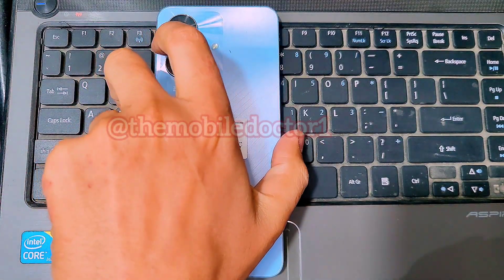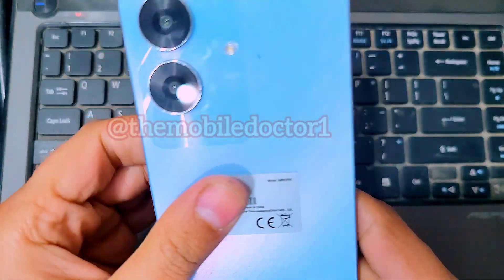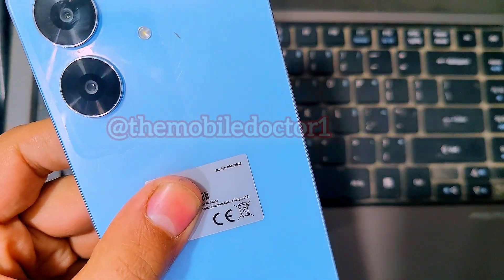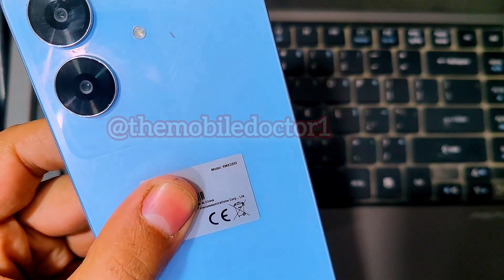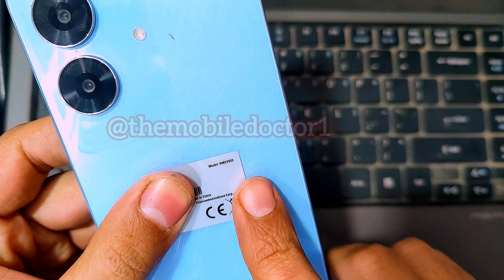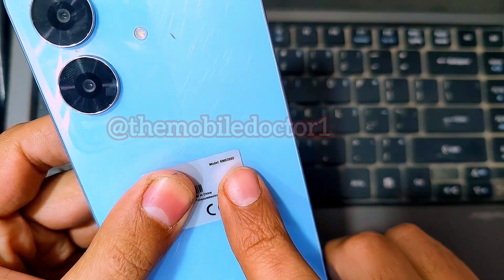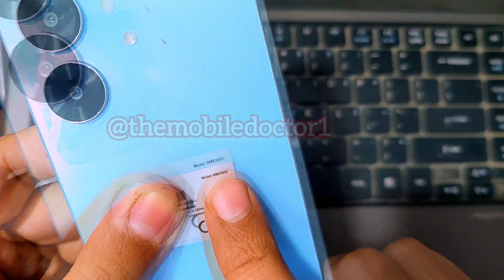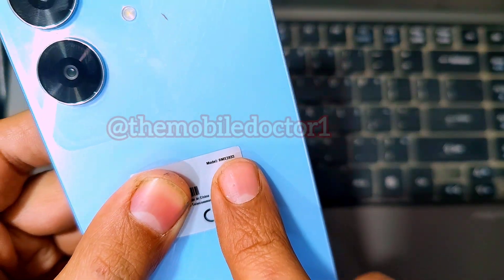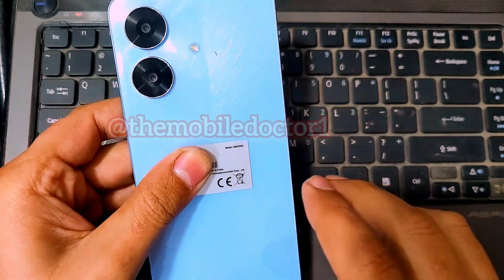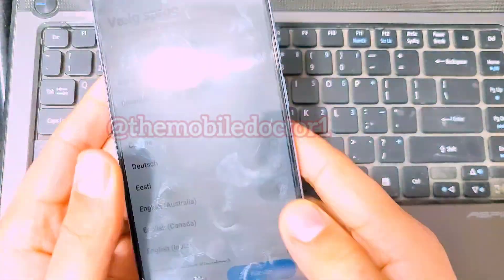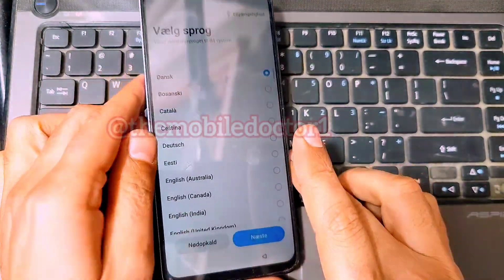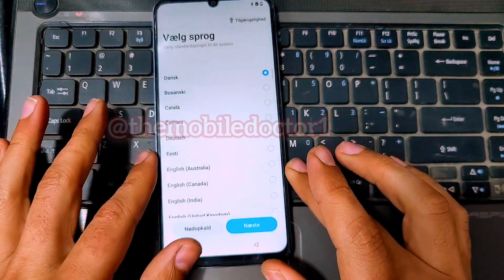Hello guys, in today's video we have the Realme Note 60 with model number RMX3933 as you can see here, which is FRP locked. In today's video I'm going to be showing you how you can remove this FRP lock from the Realme Note 60 with unlock tool.